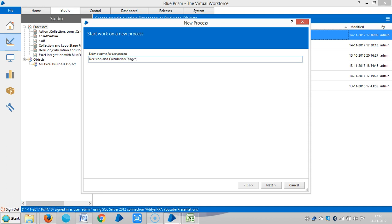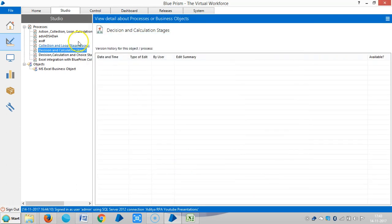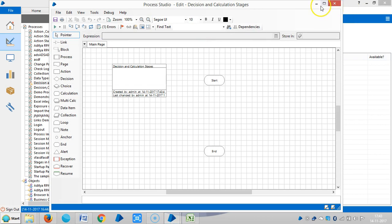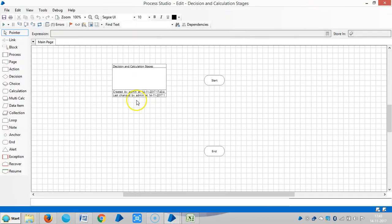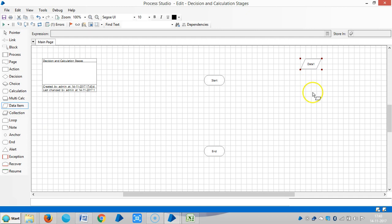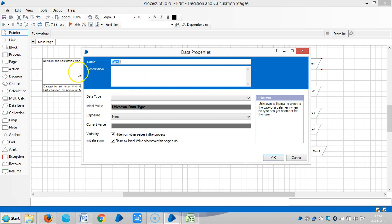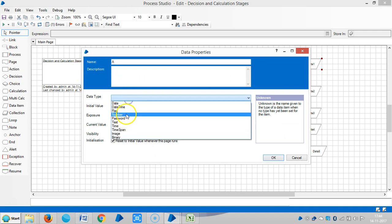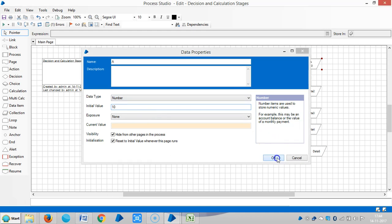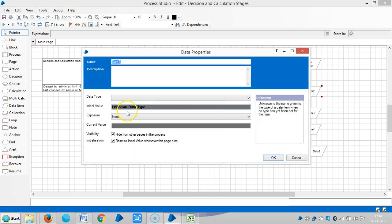The decision and calculation stages. First, let me define regular variables A, B, C, D and finalize it. And repeat the same procedure for other data items.